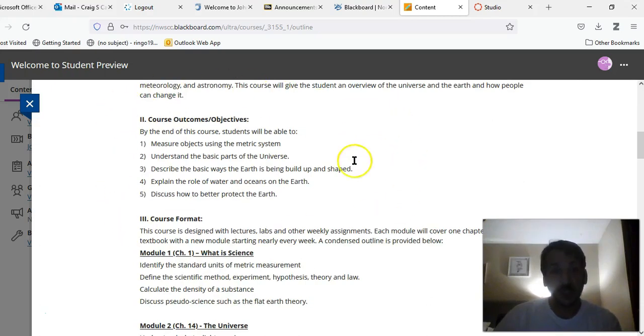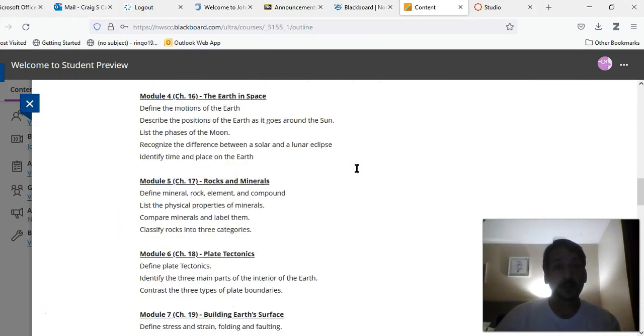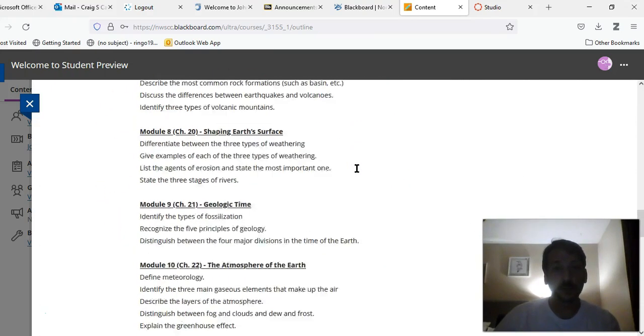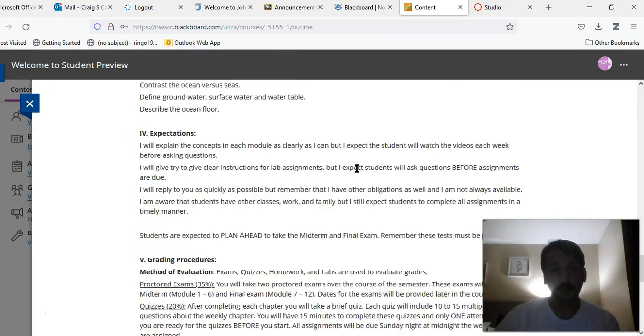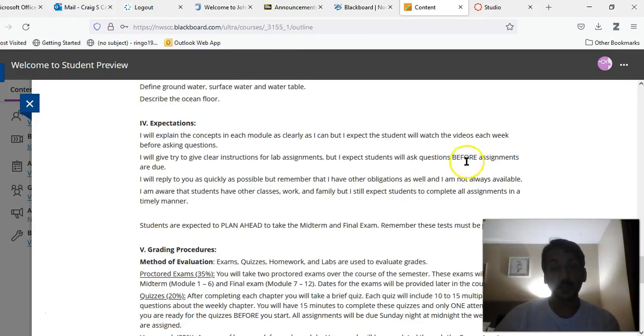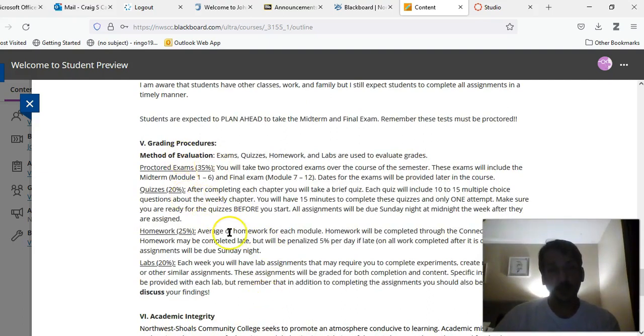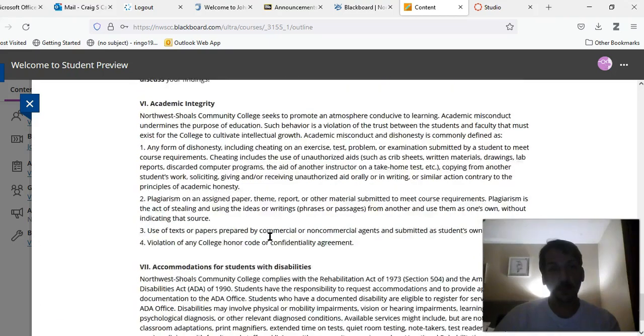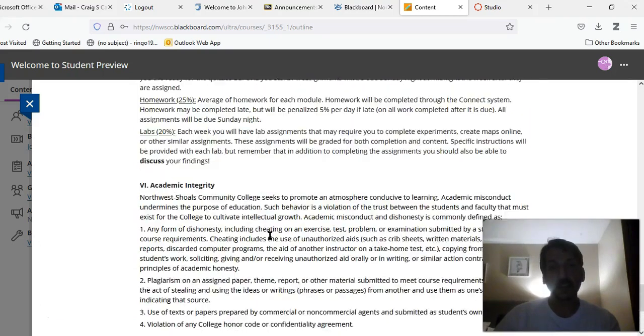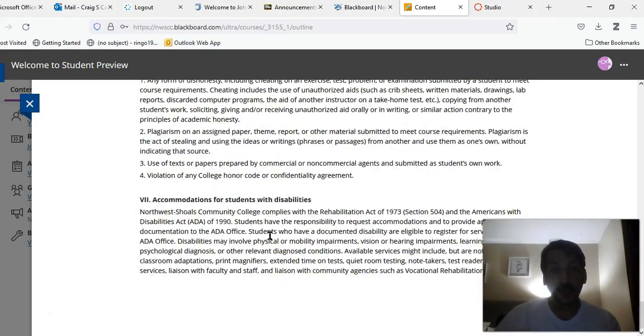You have some course outcomes, the layout of the course itself, as well as some expectations about class, information about how you'll be graded throughout the class and where each of your assignments will come from. And then statements about academic integrity and accommodations for students with disabilities.